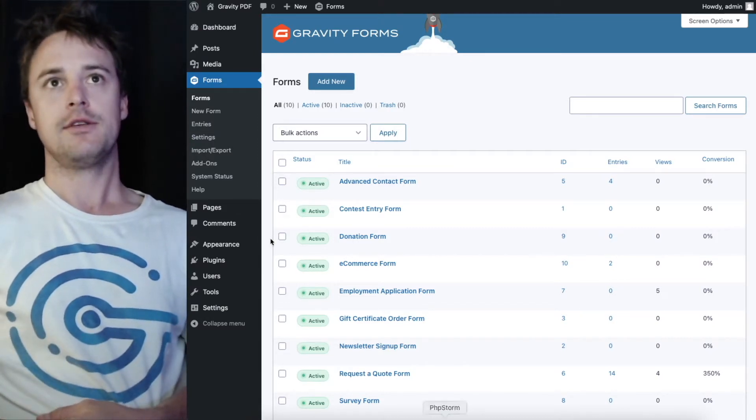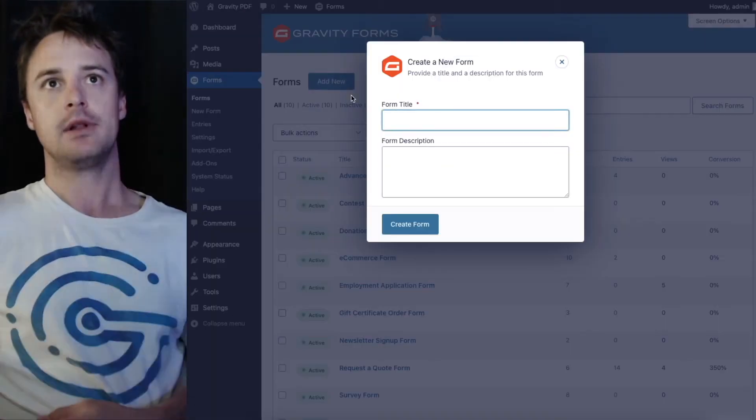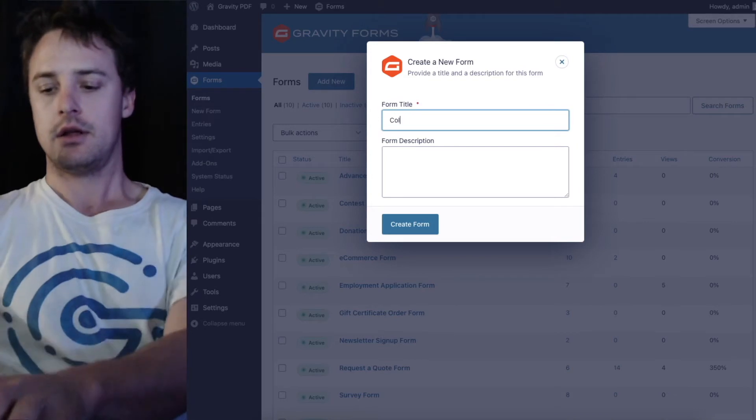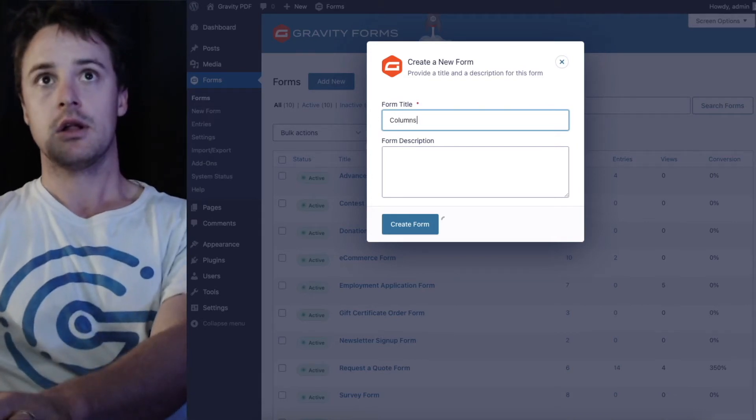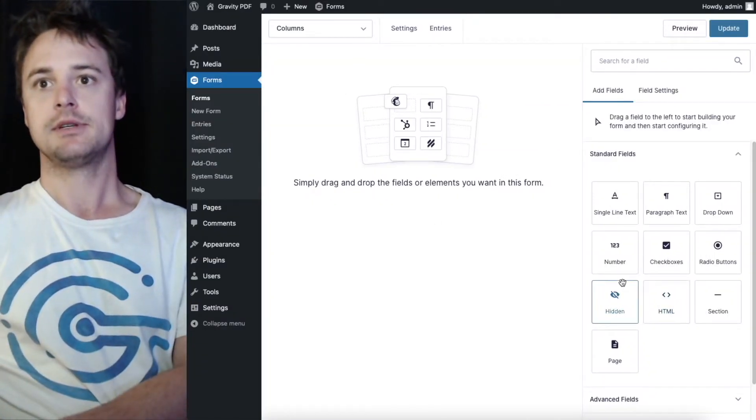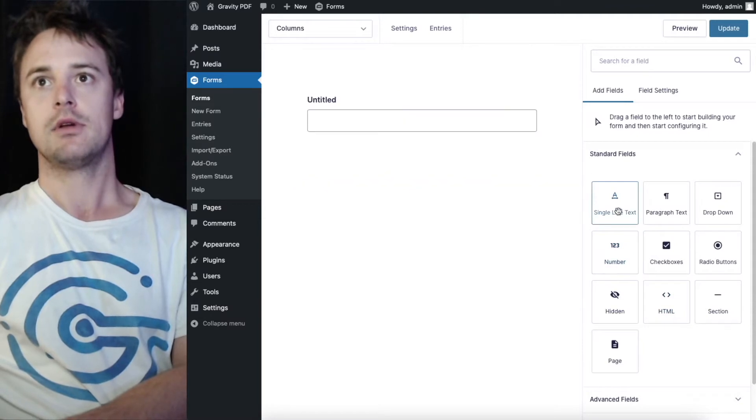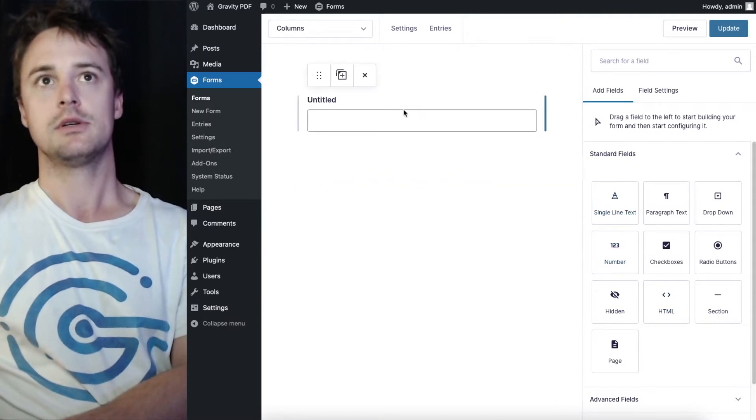So the first thing we need to do is add a new form for this columns and we'll set up some drag and drop columns.